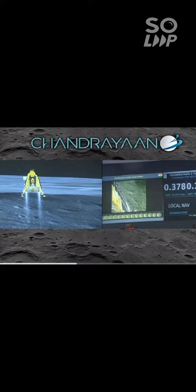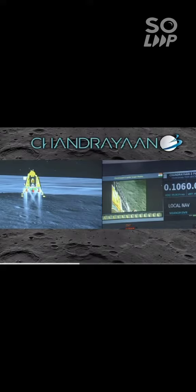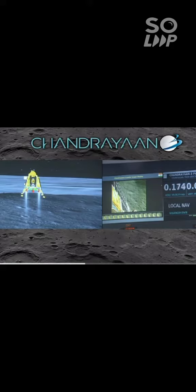We are approaching the vertical descent phase 2, which will have the lander module hovering at nearly 150 meters above the lunar surface.